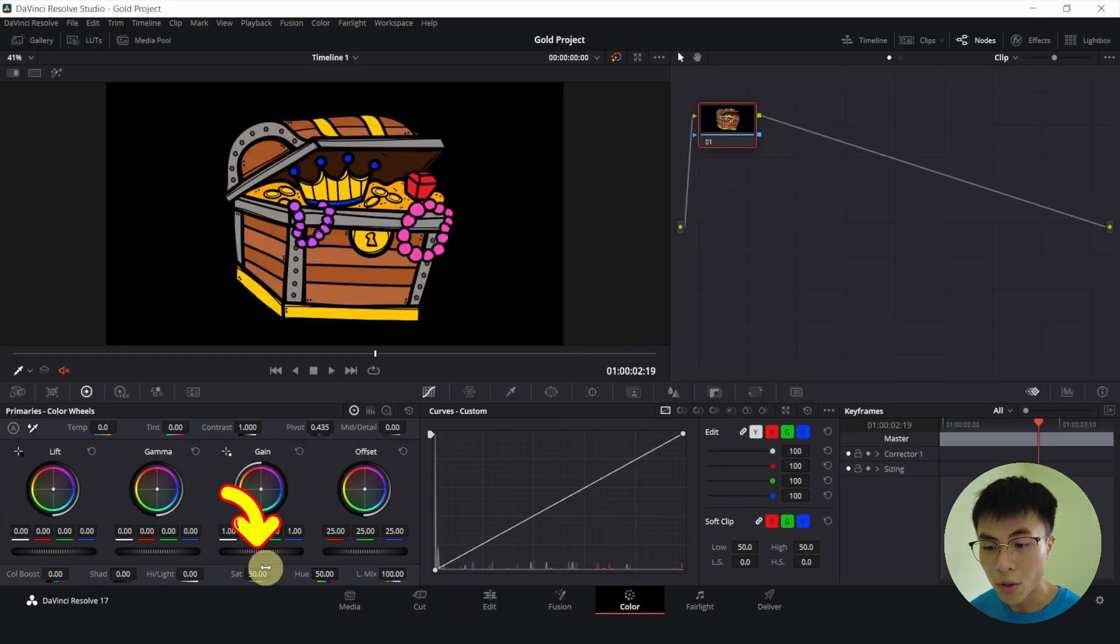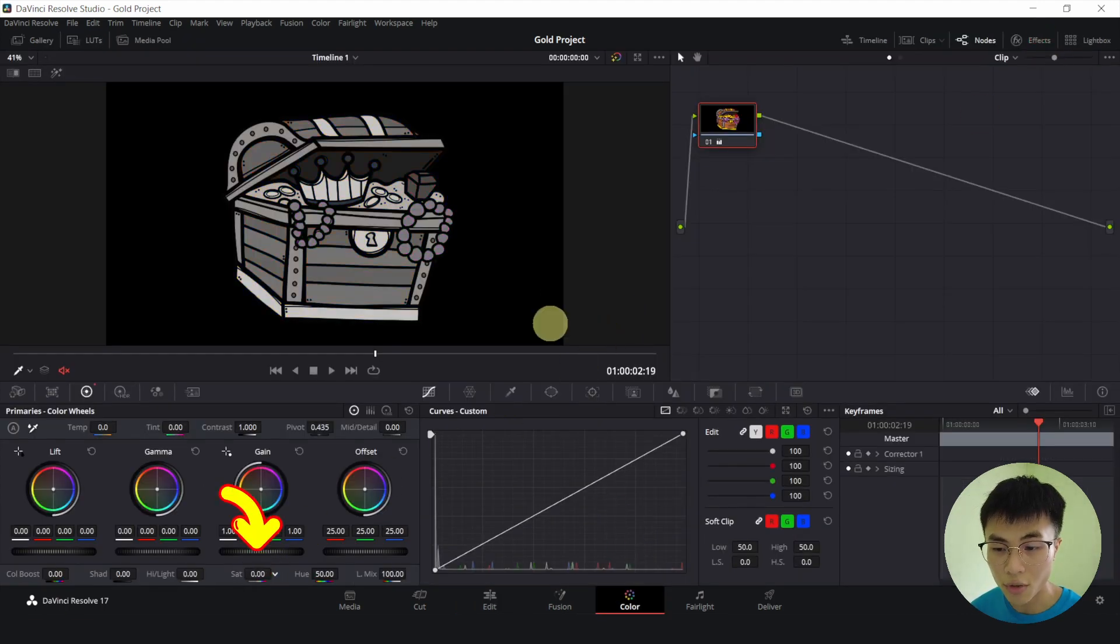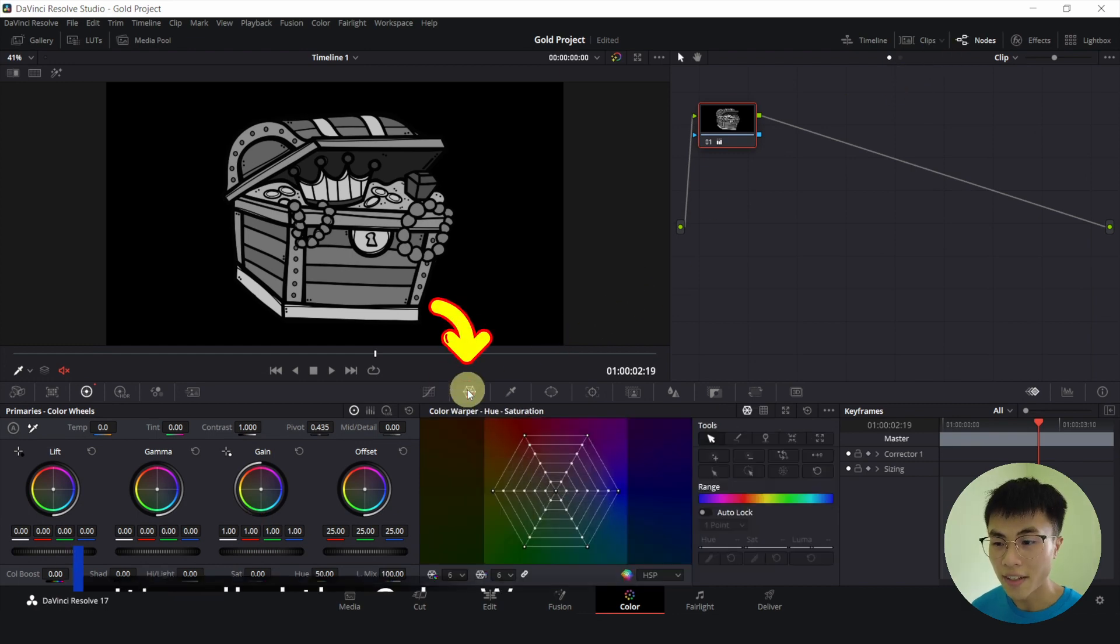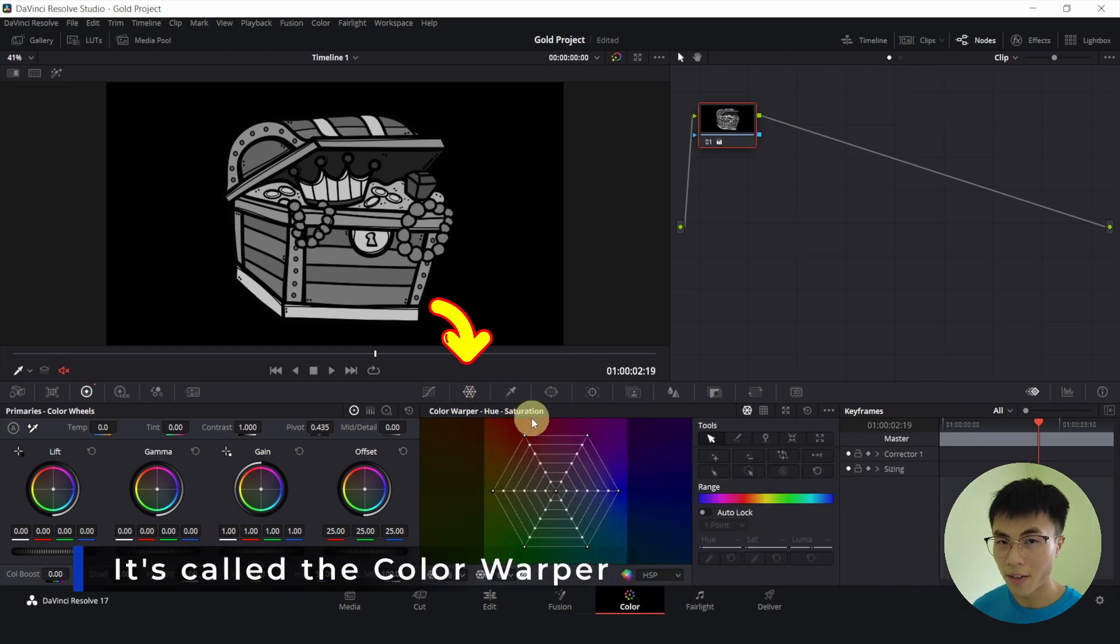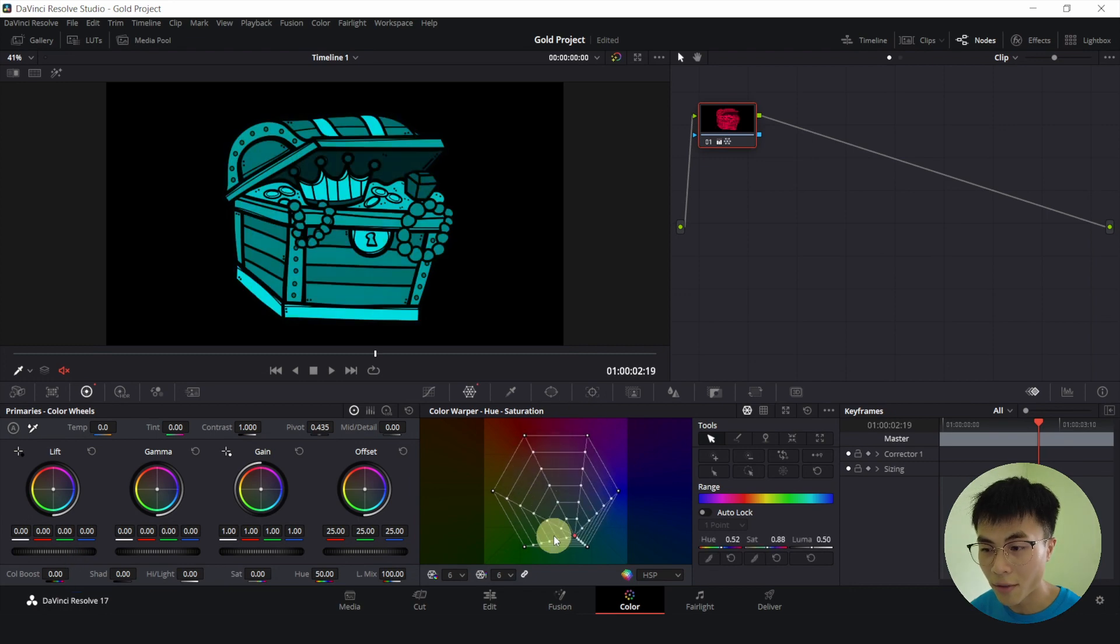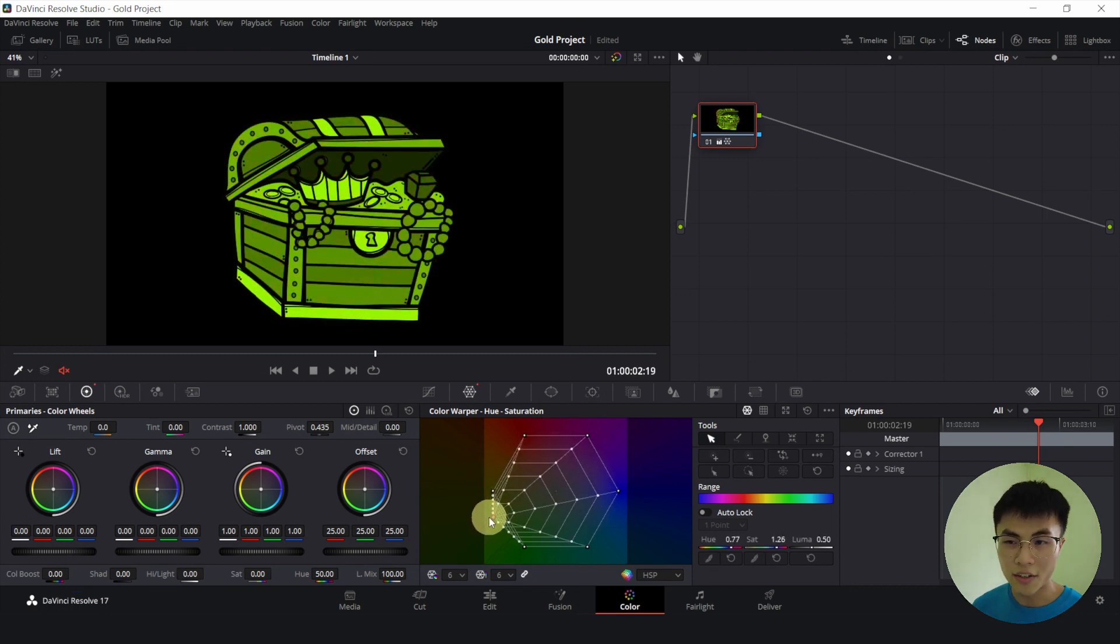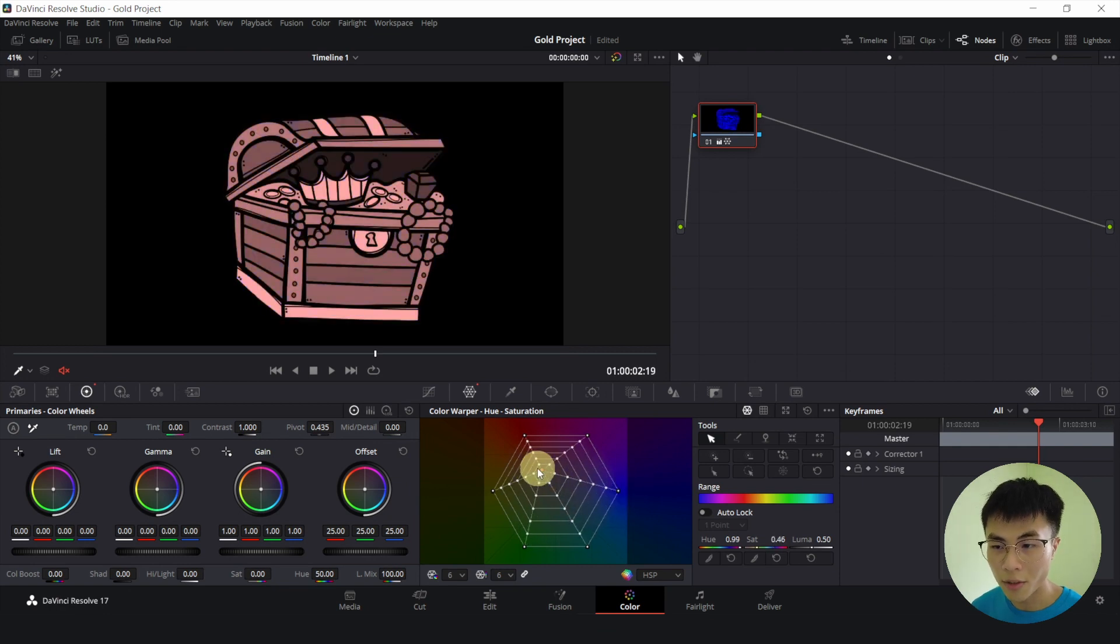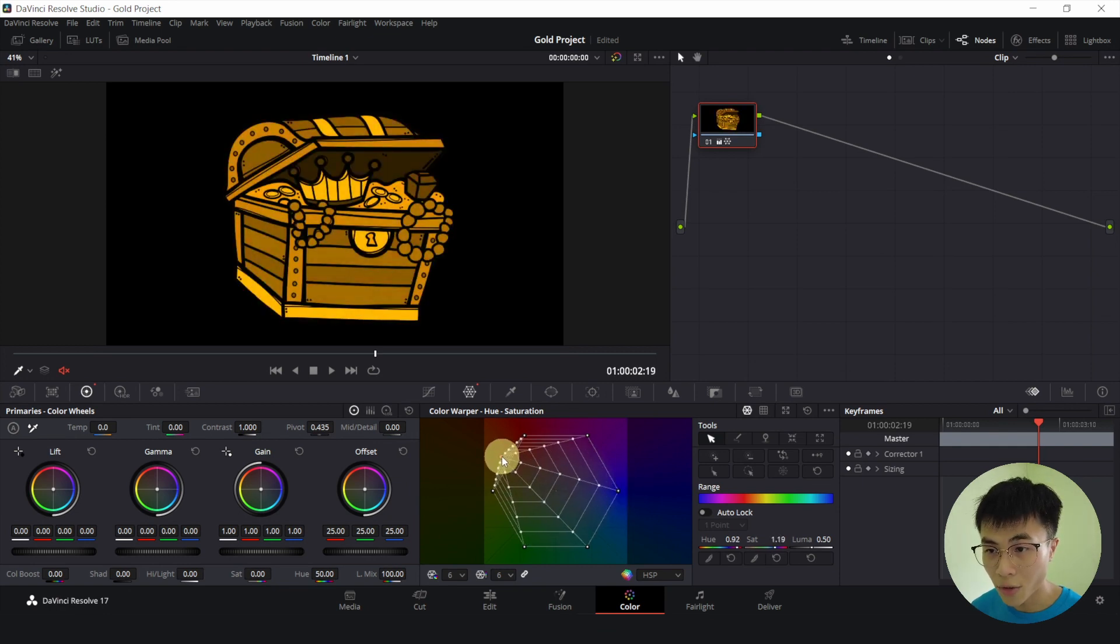Now we'll go to saturation and change the saturation to 0. And we'll click on this icon which looks like a spiderweb. Grab the middle circle here and drag it anywhere you want. As you can see, now it's green. You can drag it to the blue side, now it's blue, but we want it to be gold. So I guess gold will be somewhere here.